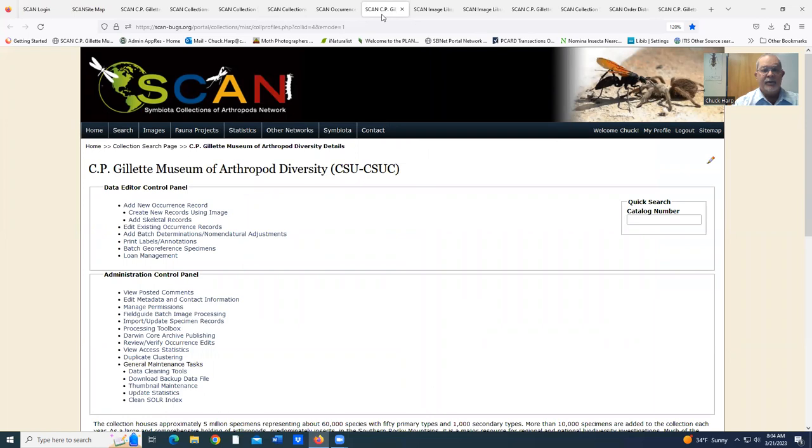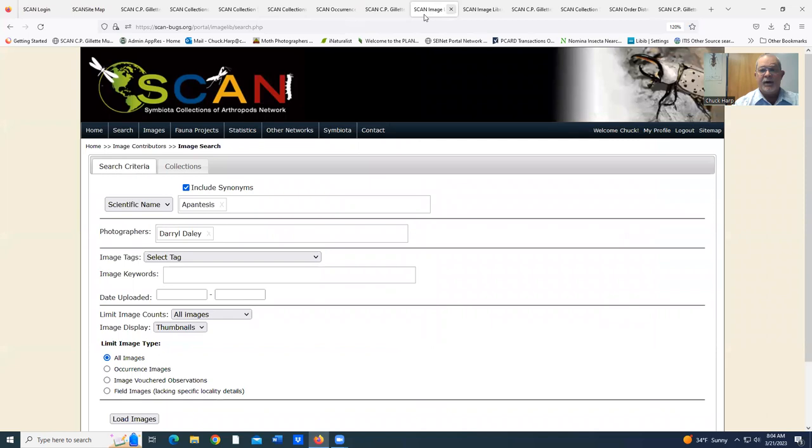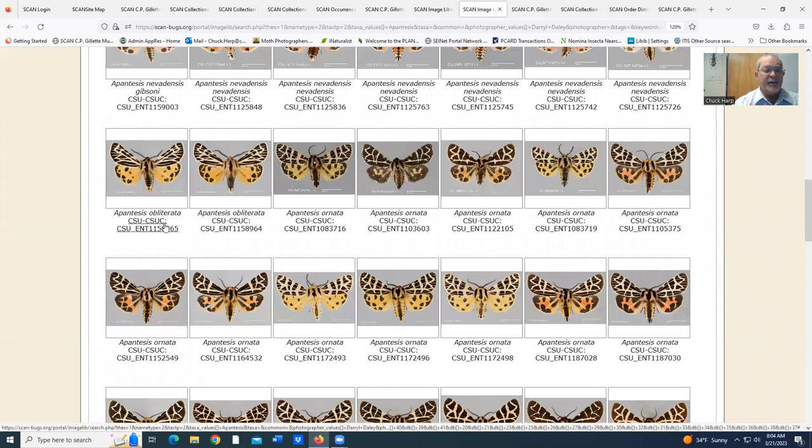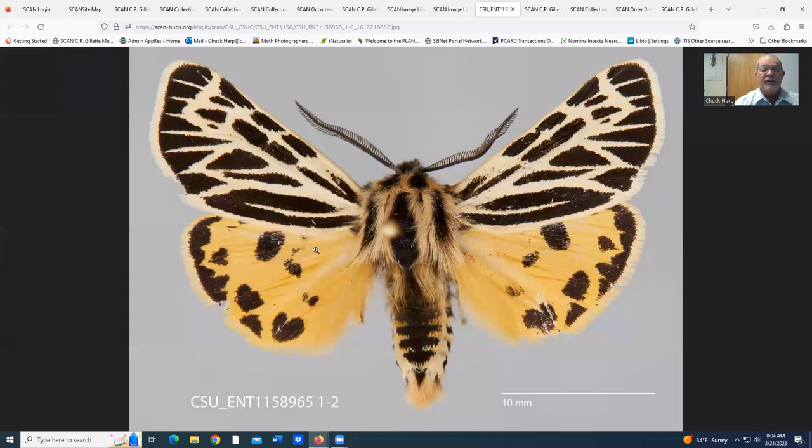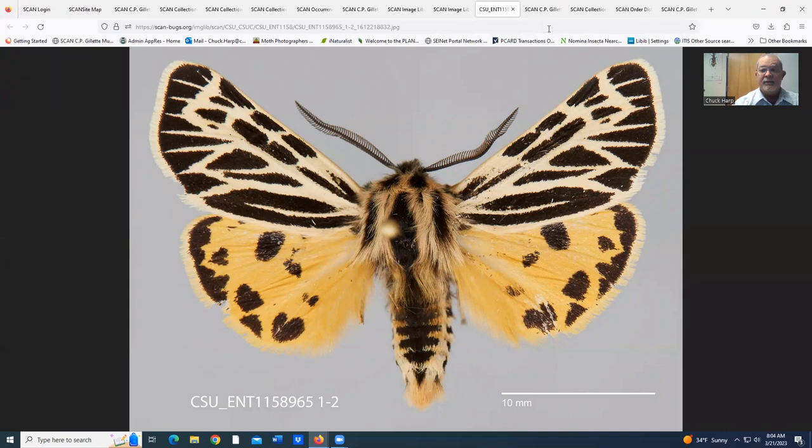We can go back to the main screen and select images. I've selected some of the tiger moths. These are some of the images that we've taken for the tiger moths and its entry. We've attached the image to that entry.